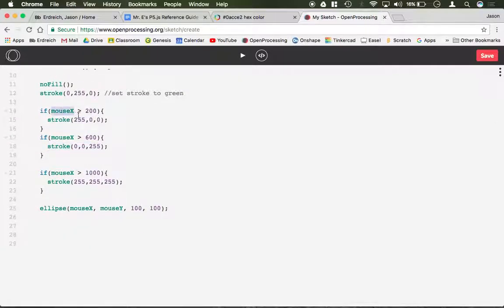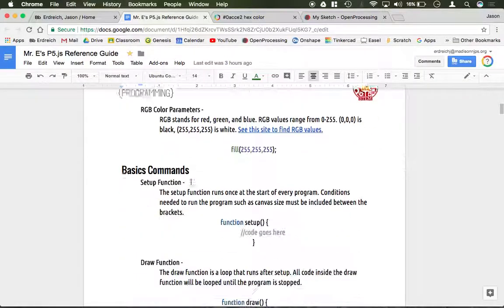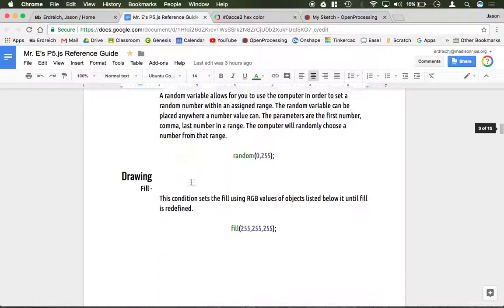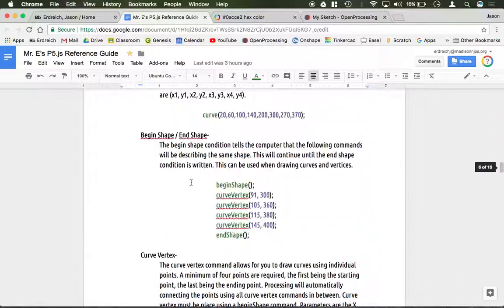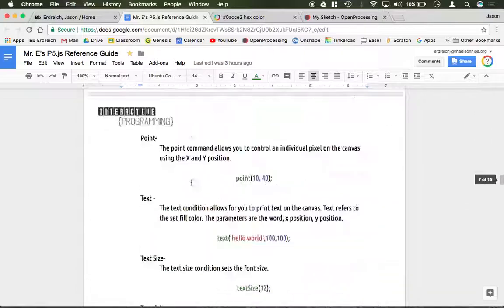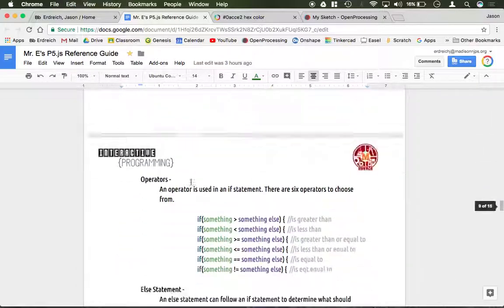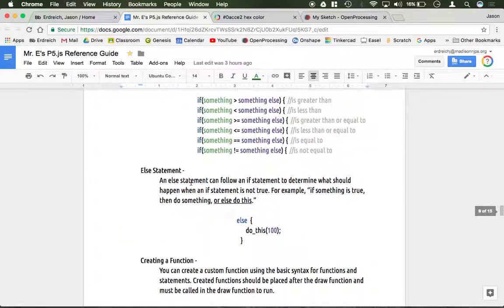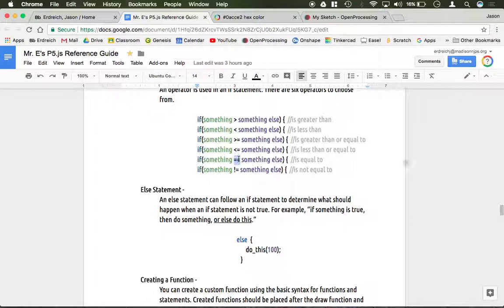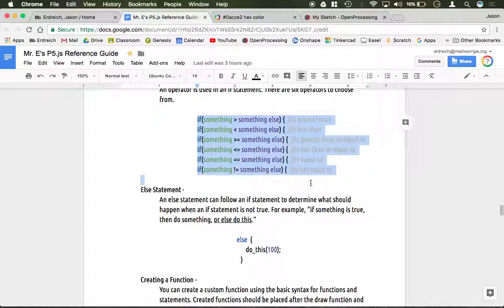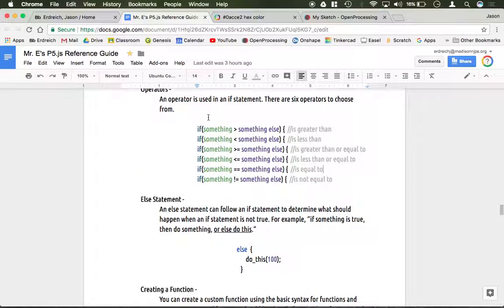This parameter, this is called your operator. And there's a few different operators you can pick from for an if statement. If you go to the reference guide, you can see, let me scroll down and find it here. Underneath if statements, right here. If something is greater than something, if something is less than something, greater than or equal to, less than or equal to, equal to, notice how it's double equal sign, and not equal to. So you can use any one of these inside an if statement in order to write your code.